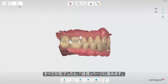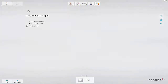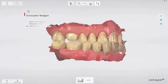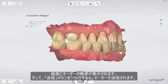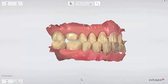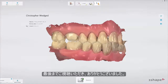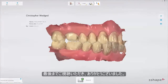Finally, move to the send page. You will see a summary of the order. Press the send button to send the order. Now you know how to make a crown case.